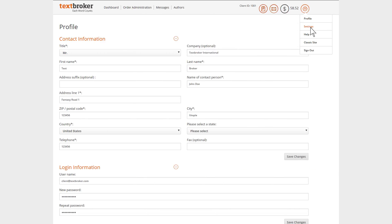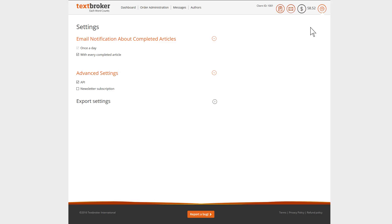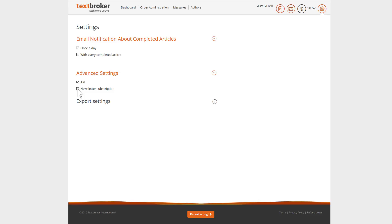Using the menu point settings, you determine how often you like to be informed about completed articles. Additionally, you can activate your API here, as well as opting in or out of the TextBroker newsletter, which informs you on the latest news and tips on content marketing.